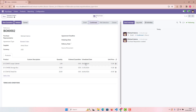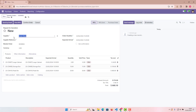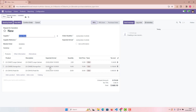Looking at the blanket order: Large Cabinet had a schedule date in February, Storage Box in March, and Pedal Bin in April. But when we create a new quotation, all lines show the February date instead of their respective March and April dates. This is the default Odoo flow.